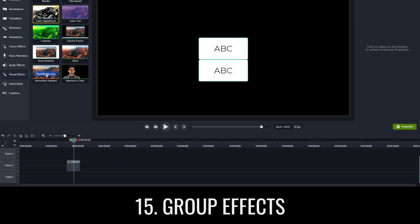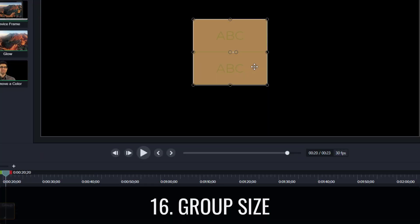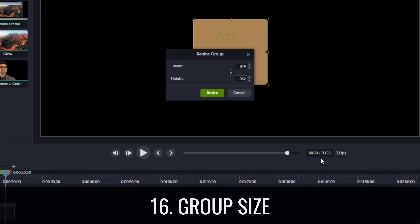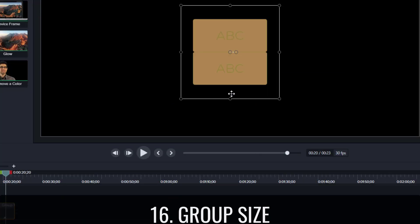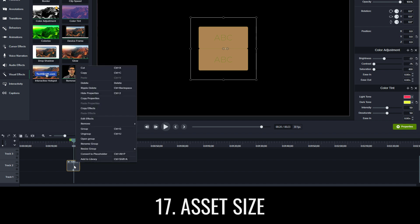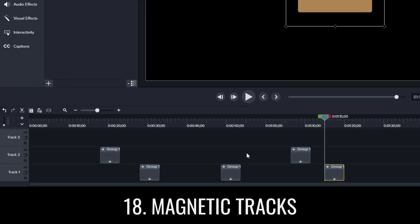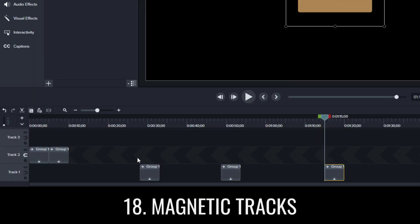Group effects let you apply visual effects to your grouped media. Group size lets you create boundaries for grouped media. Asset size lets you define the media size of either visible or canvas for assets you're adding to the library. Magnetic tracks continually remove all gaps in time from a track.